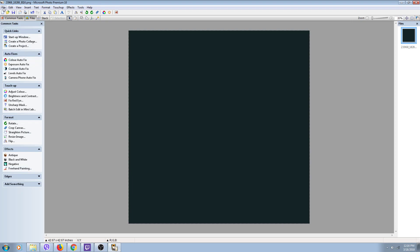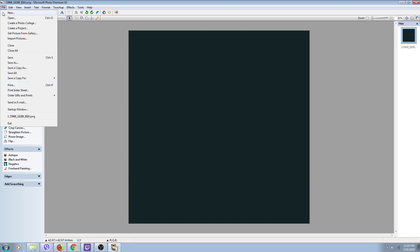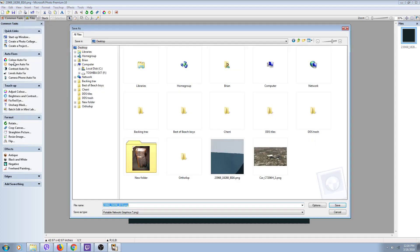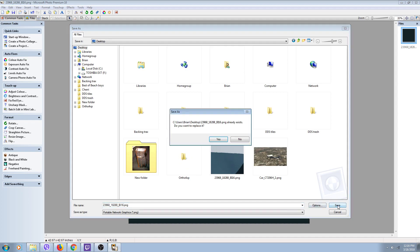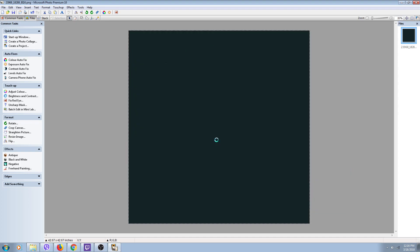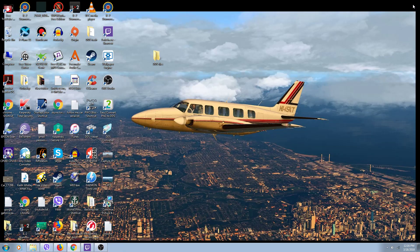Done coloring. Now go to File, Save As - because you want to save it back to the desktop with exactly the same name as the original that came out of the game. The name has to be exactly the same. Save As, yes.